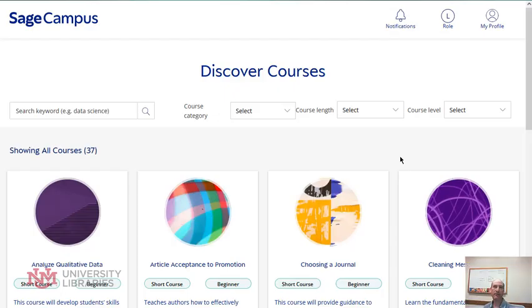Hello, welcome to Database of the Week. This week we're going to cover SAGE Campus. I'm Todd Quinn from the University of Libraries at the University of New Mexico.